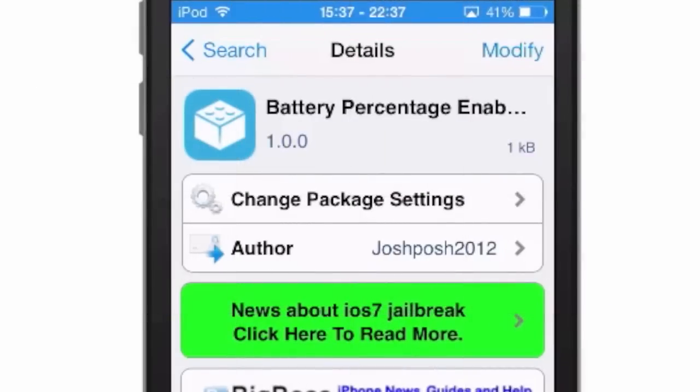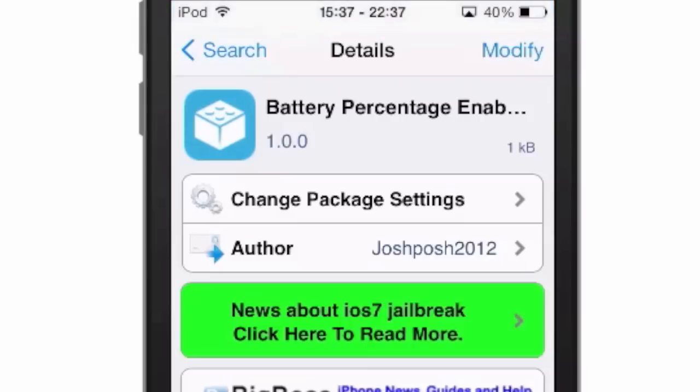Hey YouTube, it's Mitch at modmire.com. Today we're looking at Battery Percentage Enabler. If you are an iPhone or iPad user, you have always had this feature — you could put the percentage of your battery in the status bar — but iPod users did not have this feature available to them.